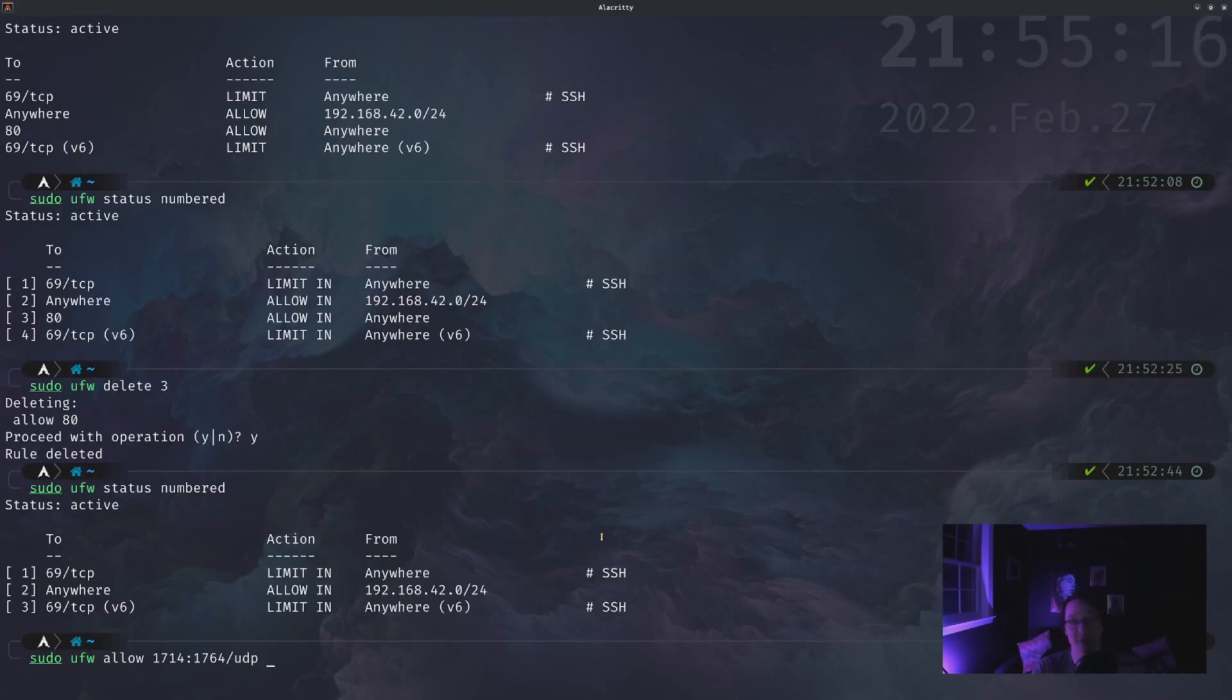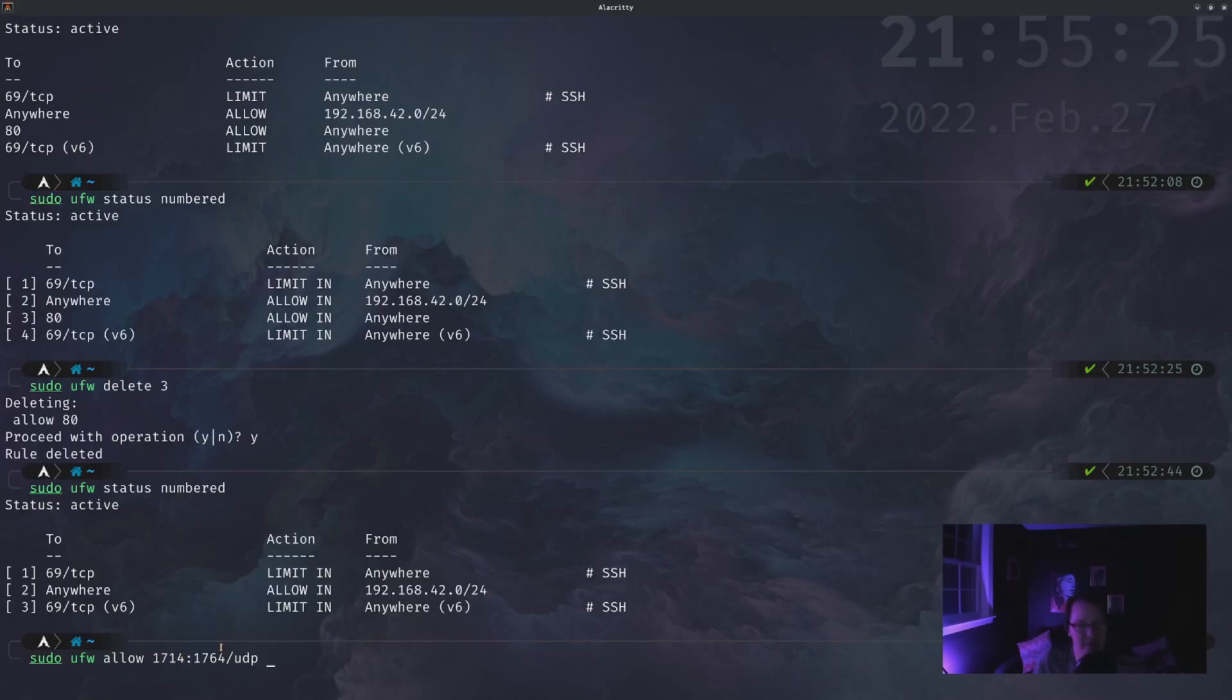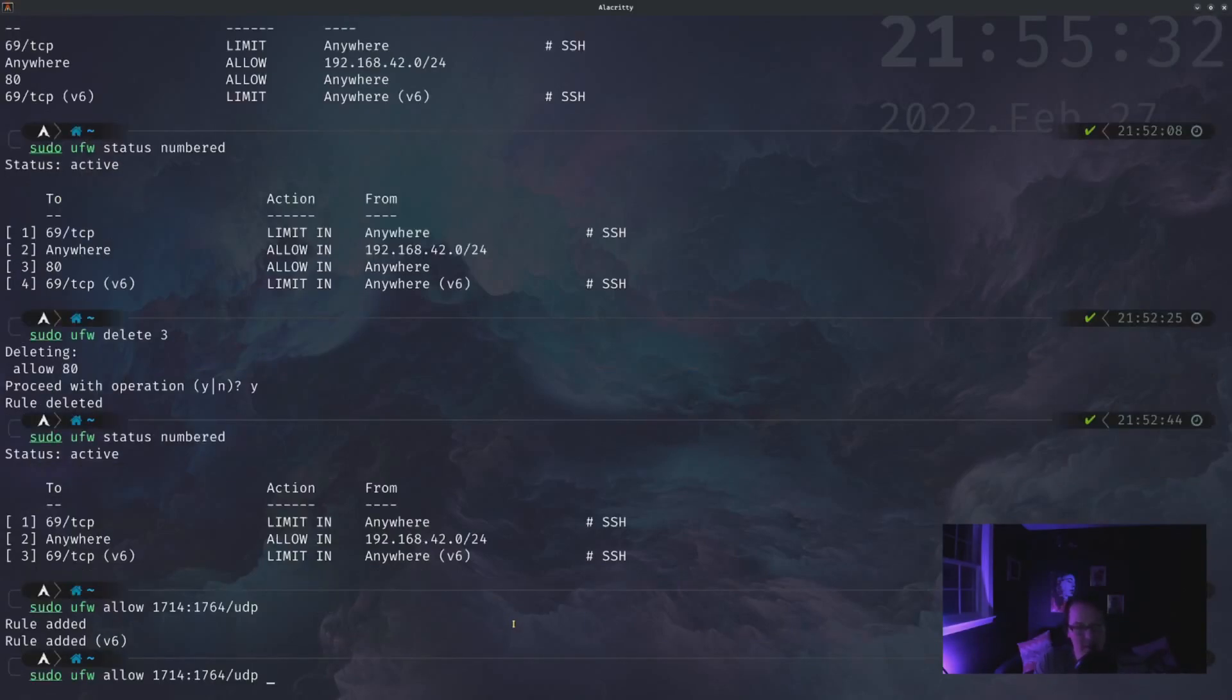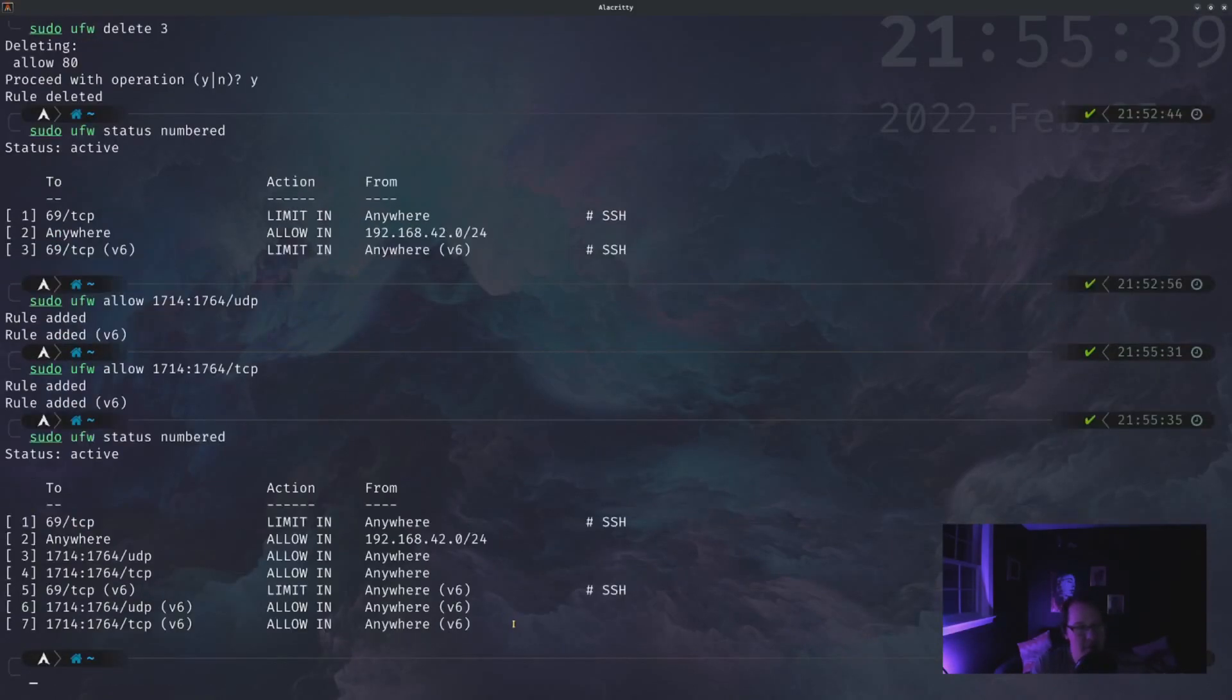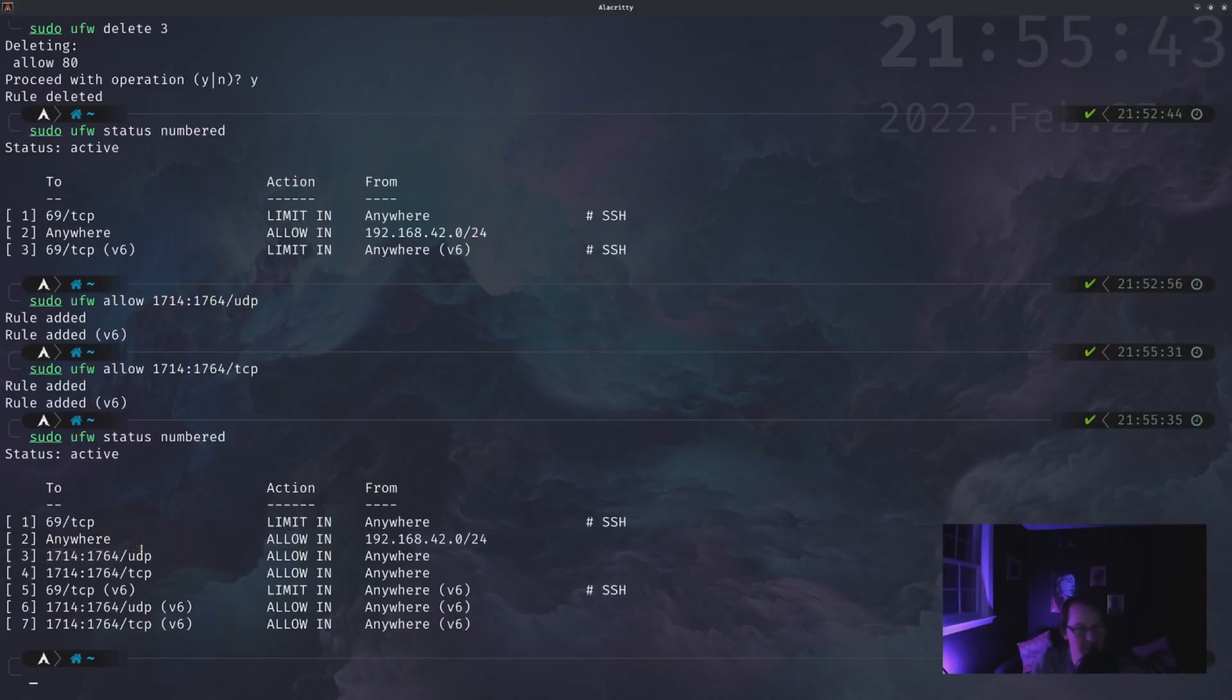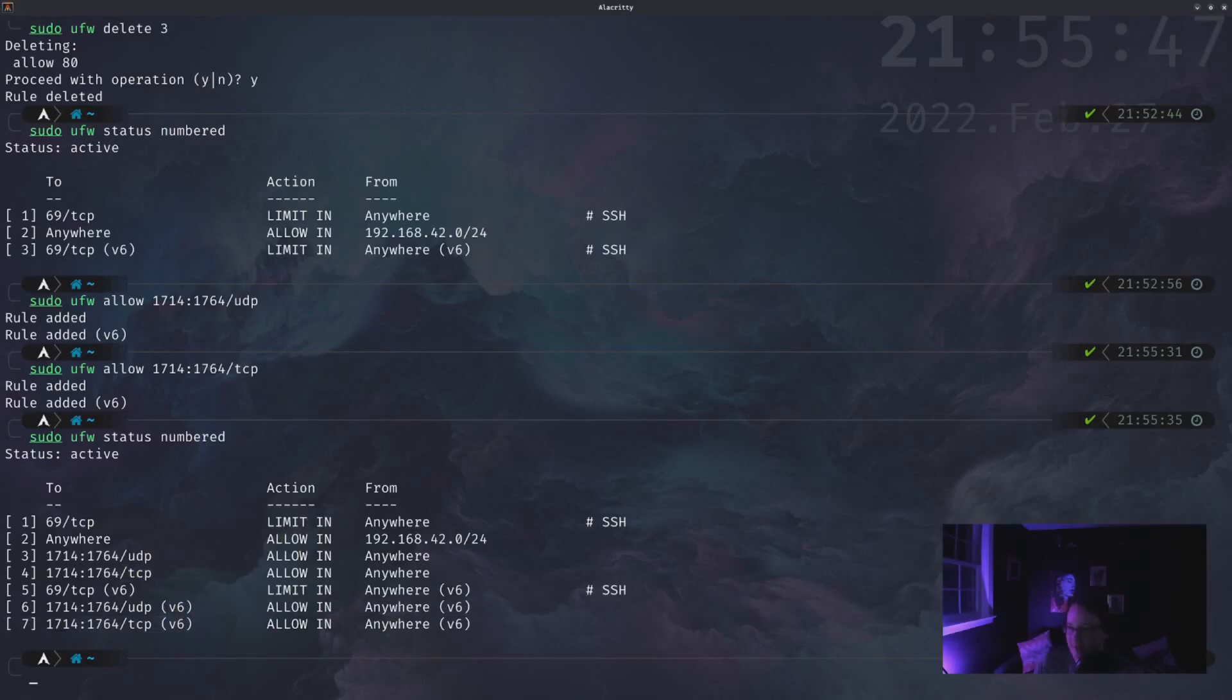But since we do need it for both, we're just going to have to essentially enter this twice. So we're going to allow port anything from port 1714 to port 1764, specifically using the UDP connection. And we'll do this again, this time with the TCP connection. And if we look at our status again here, we have the UDP version and the TCP as well as the IPv6.